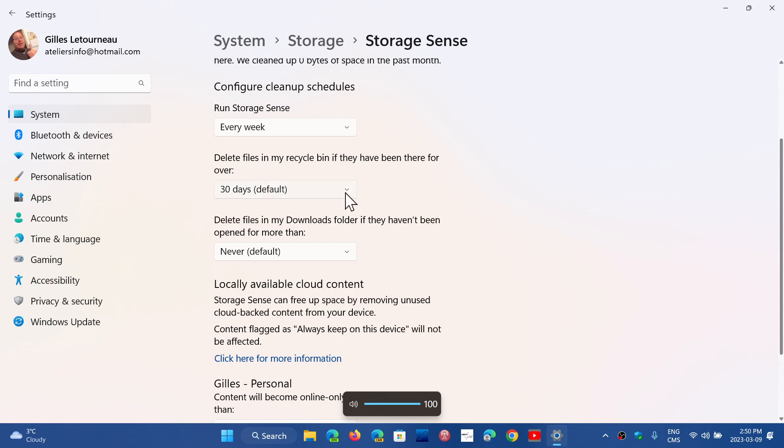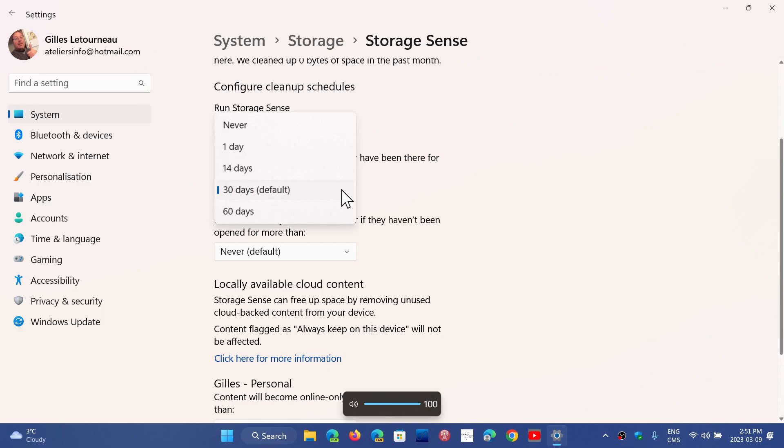Now this also has an option. Remember you don't want to maybe choose one day for a very simple reason: if you erase files they're going to recycle bin, it's a last chance to get them back if you made a mistake.